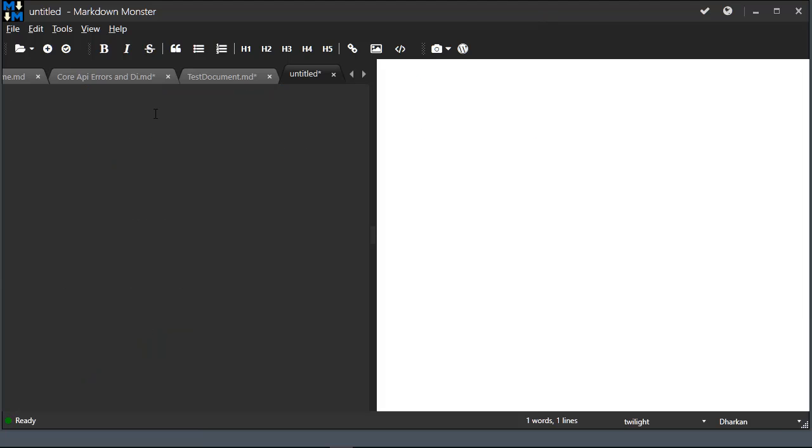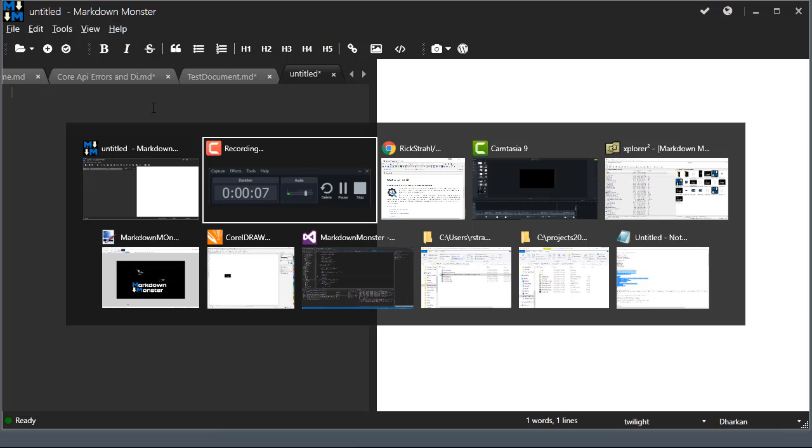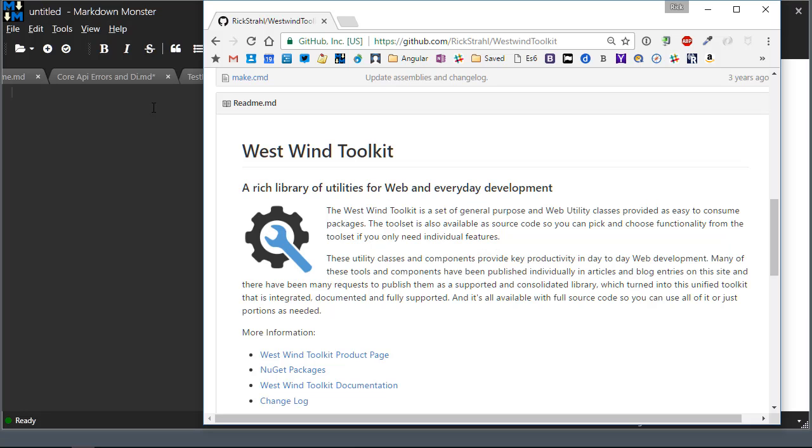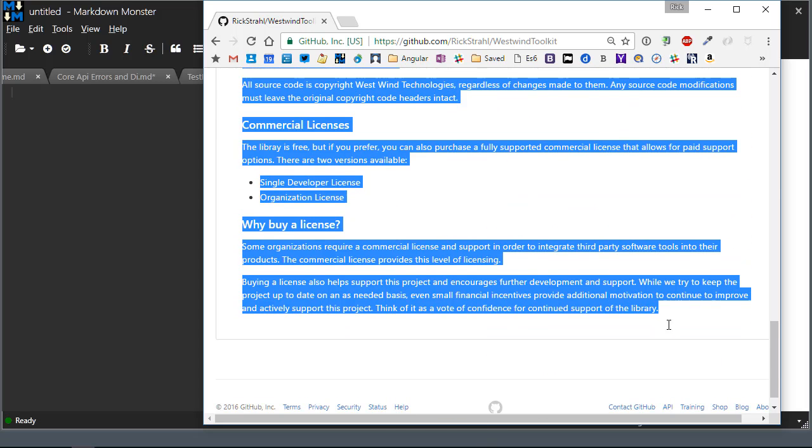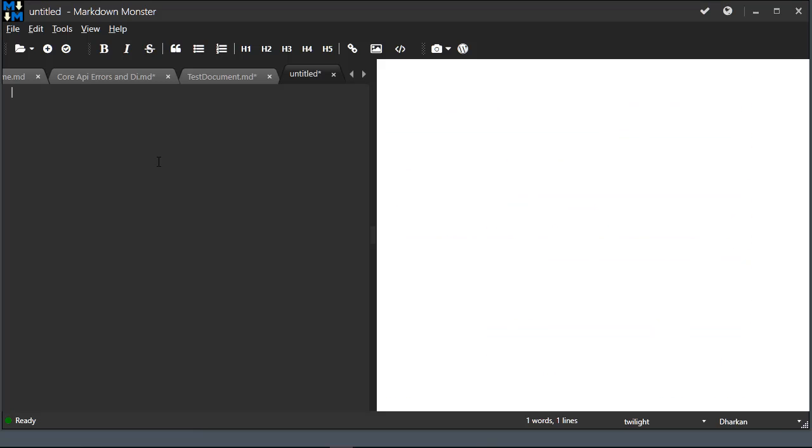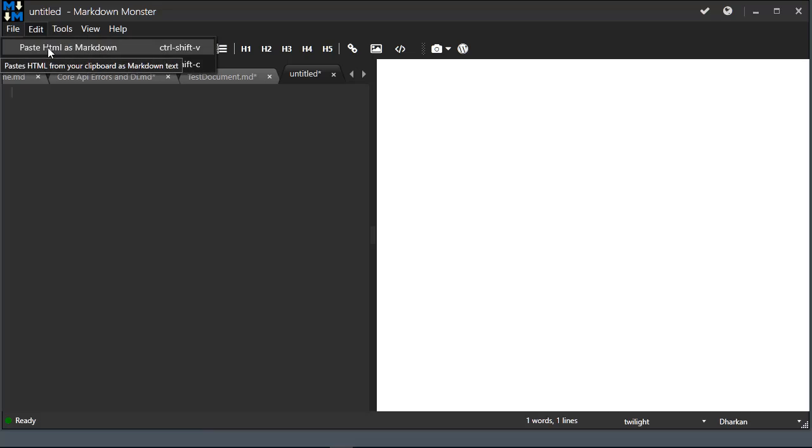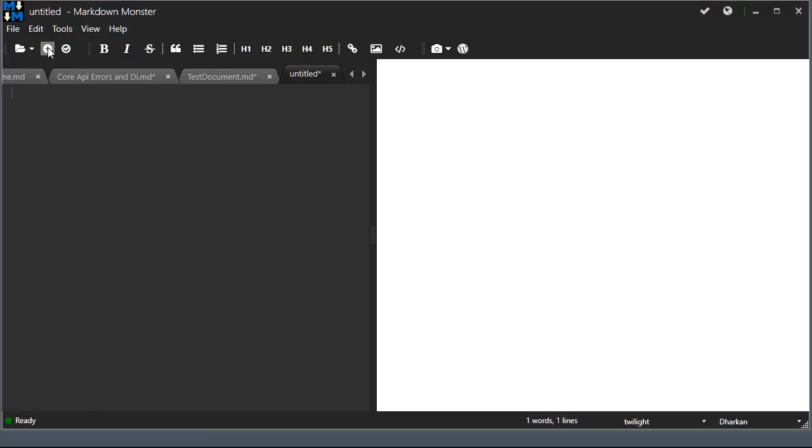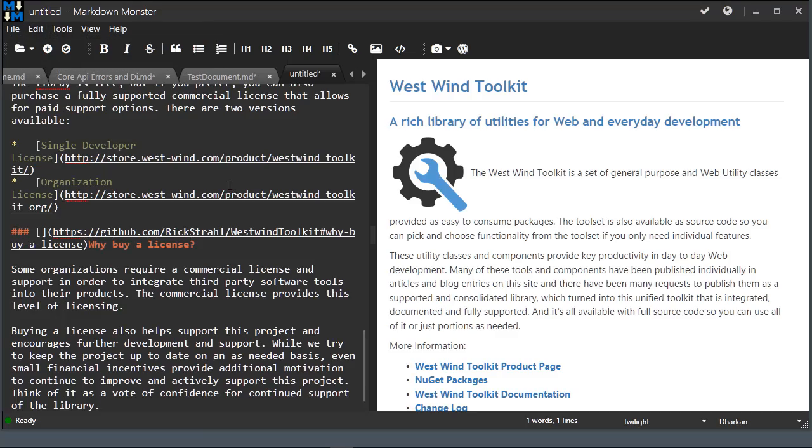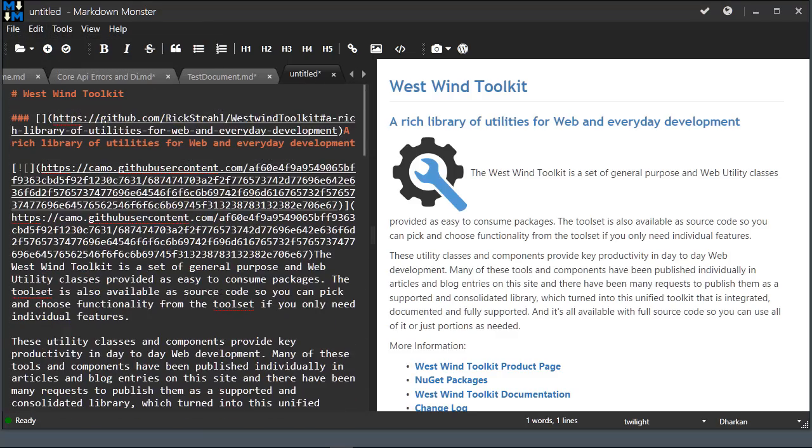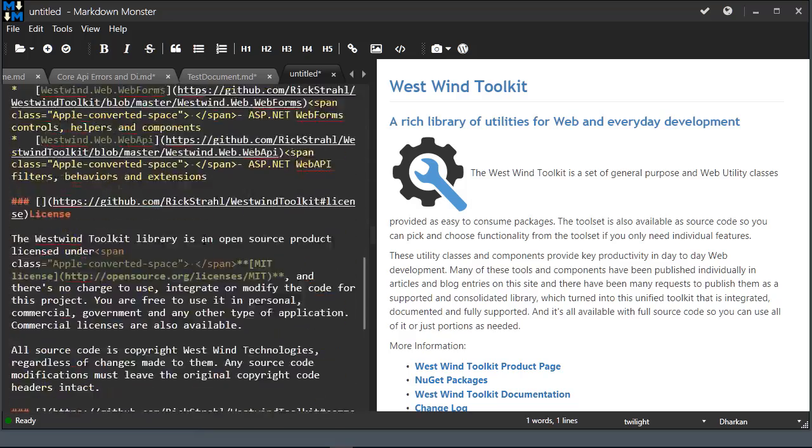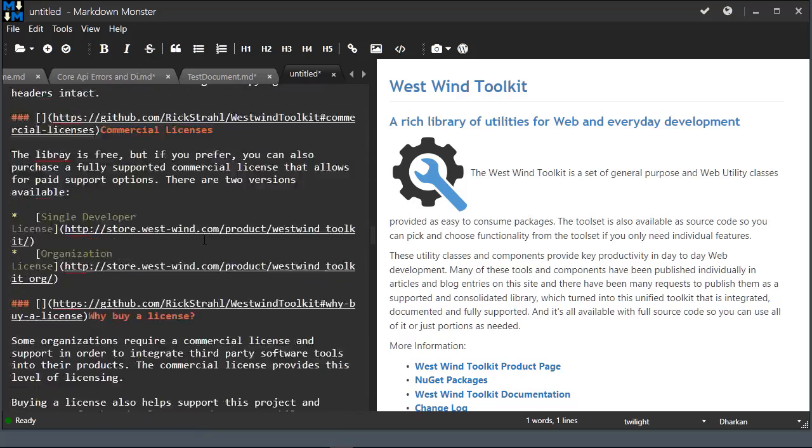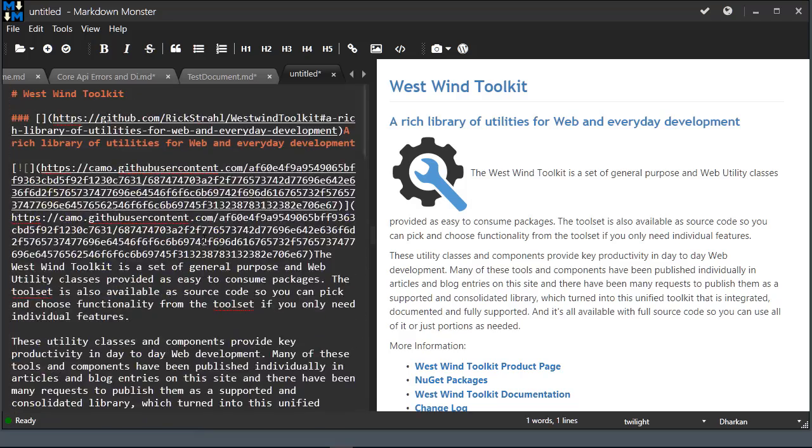This process also works in reverse. We can take HTML and turn it into markdown. I have an untitled document here, and I can go into my browser. I'm going to go to GitHub and pick up some HTML from one of my repositories, and I'm just going to paste that HTML using paste HTML as markdown. When I do this, the document is now converted from HTML to markdown.